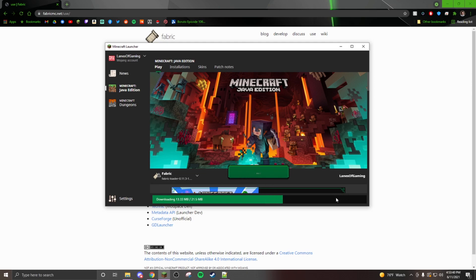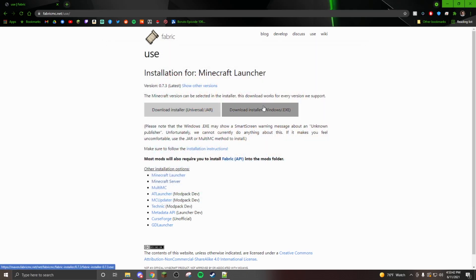Then you should be able to play on any server that has those mods installed. Proximity chat is what I'm going to be using for a server that I'm playing on.